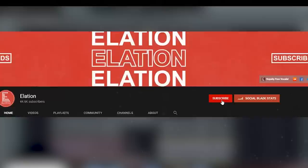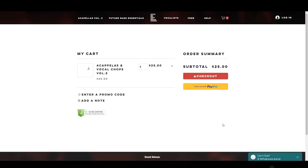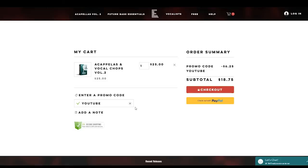And if you want to help support the channel as well, I have a bunch of sample packs available on my website in the link in the description, including a bunch of royalty-free acapellas and vocal chops that I know a lot of you guys have been requesting. And if you use the code YOUTUBE at checkout, you'll get 25% off, so it's honestly a win-win for both of us and it really helps me keep making content for you guys.